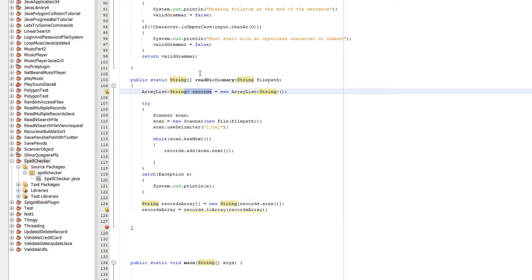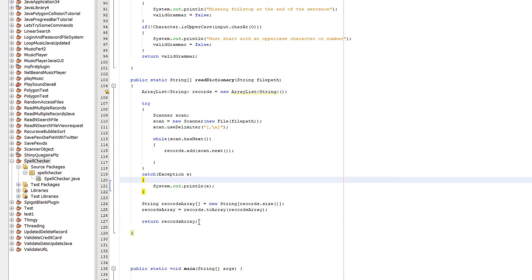So then we can return the array as a string array, which is what type of function this function is, or method I should say, as it's Java. After that, we do return recordArray. We need to return it so we can interact with it elsewhere in the code.